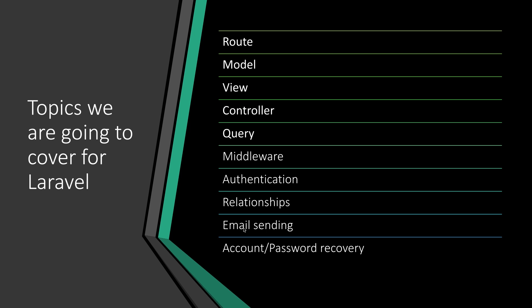We are going to have email sending features as well because we need to have account and password recovery systems. This one has nothing to do specifically with Laravel, but I've mentioned it for newbie developers who get stuck on how to make a password recovery and account activation system.